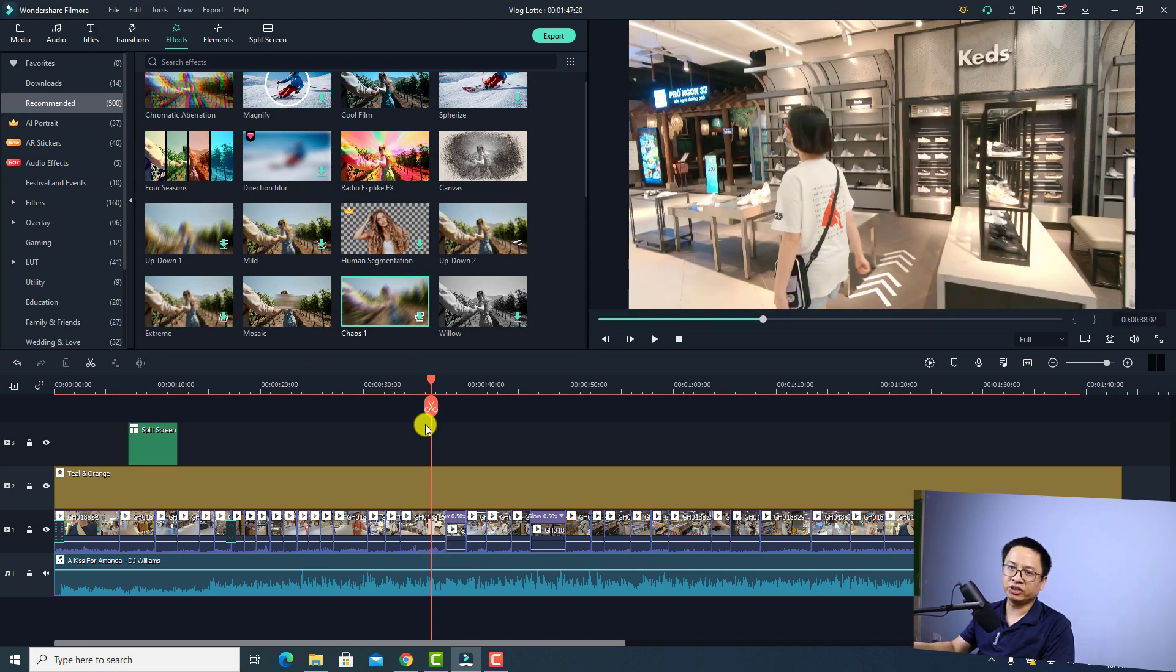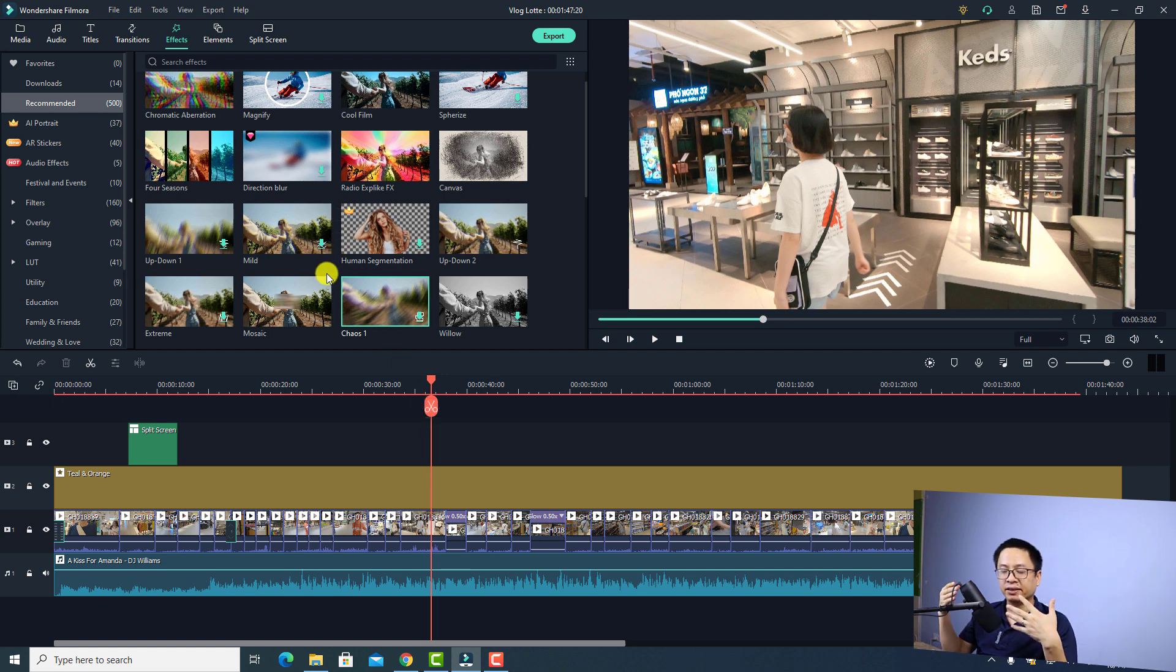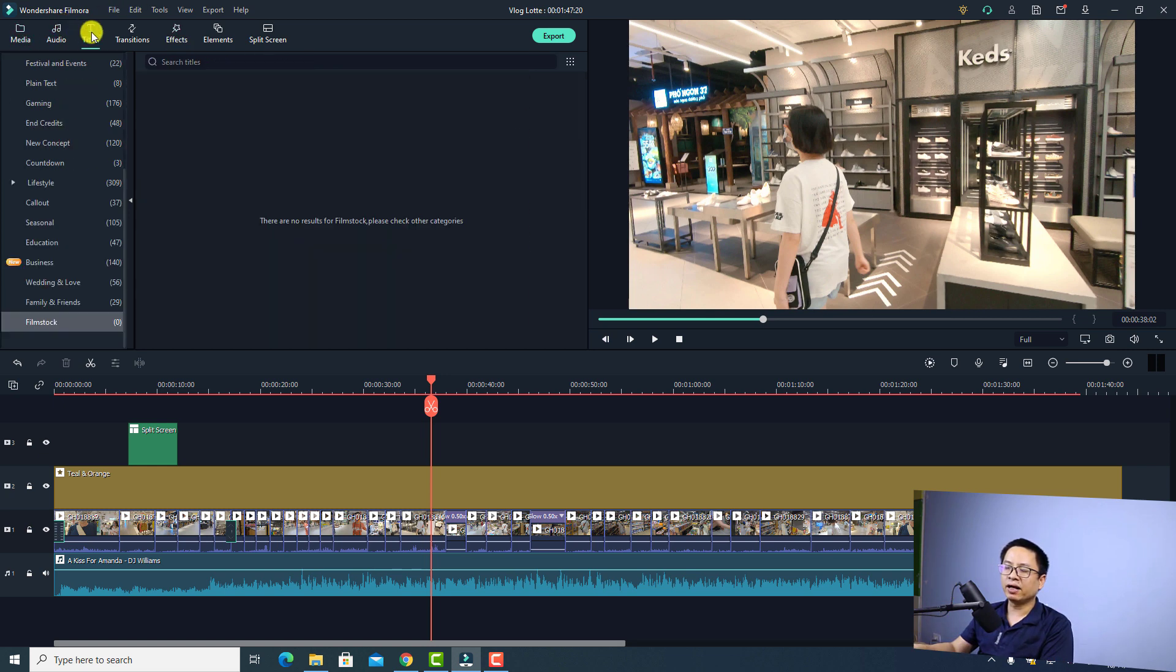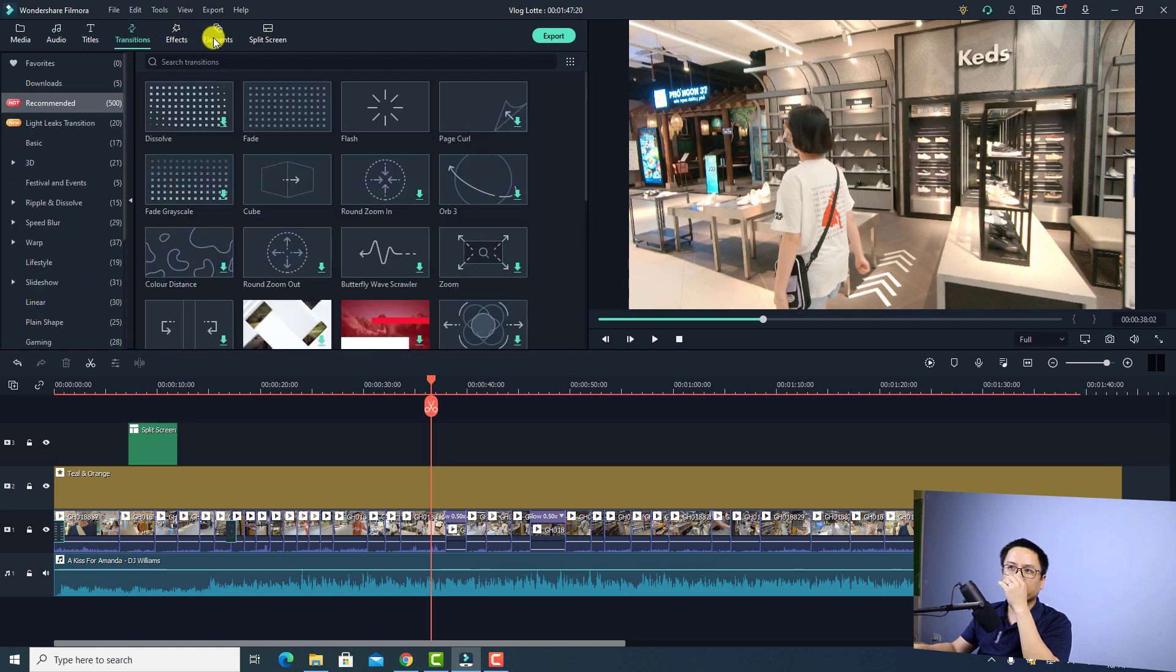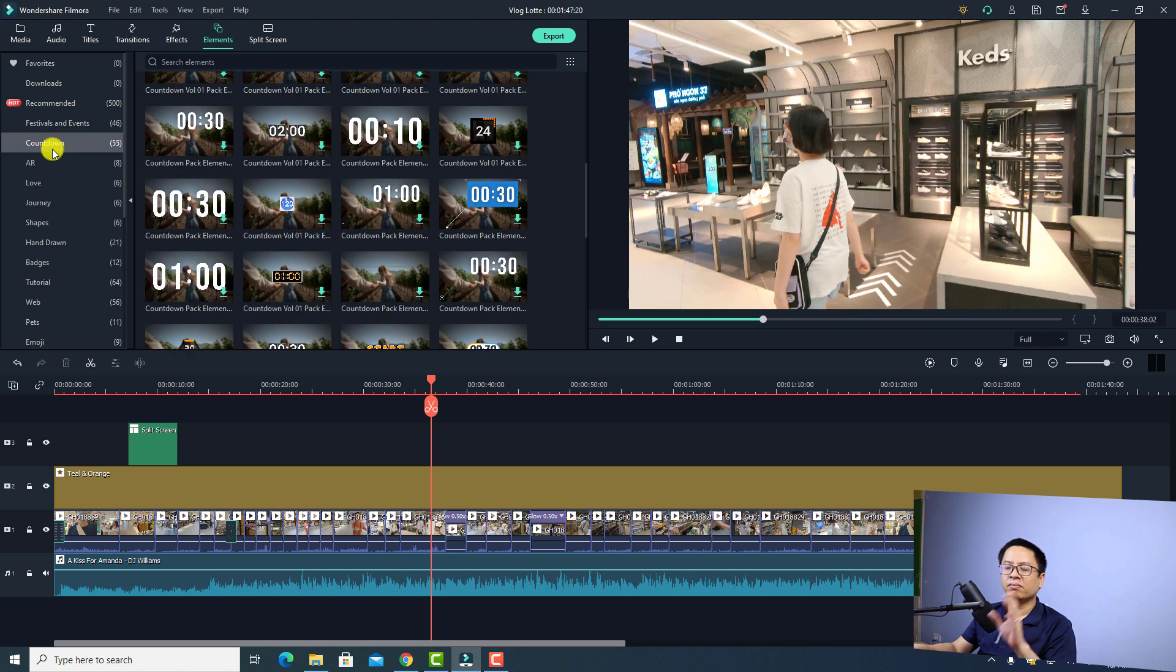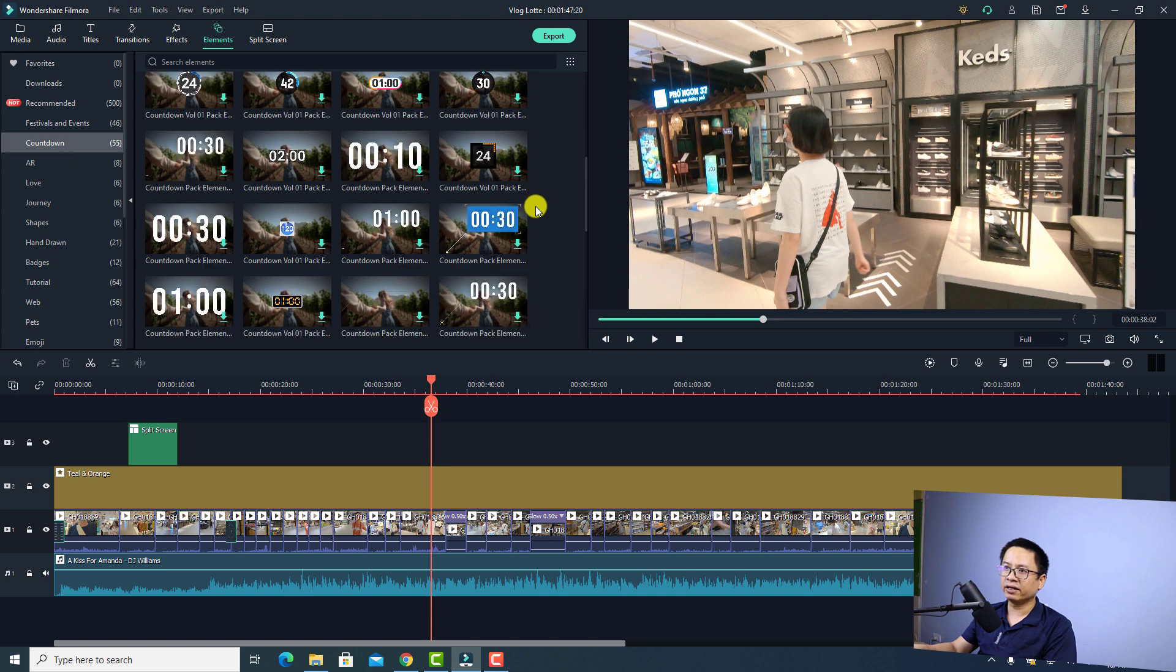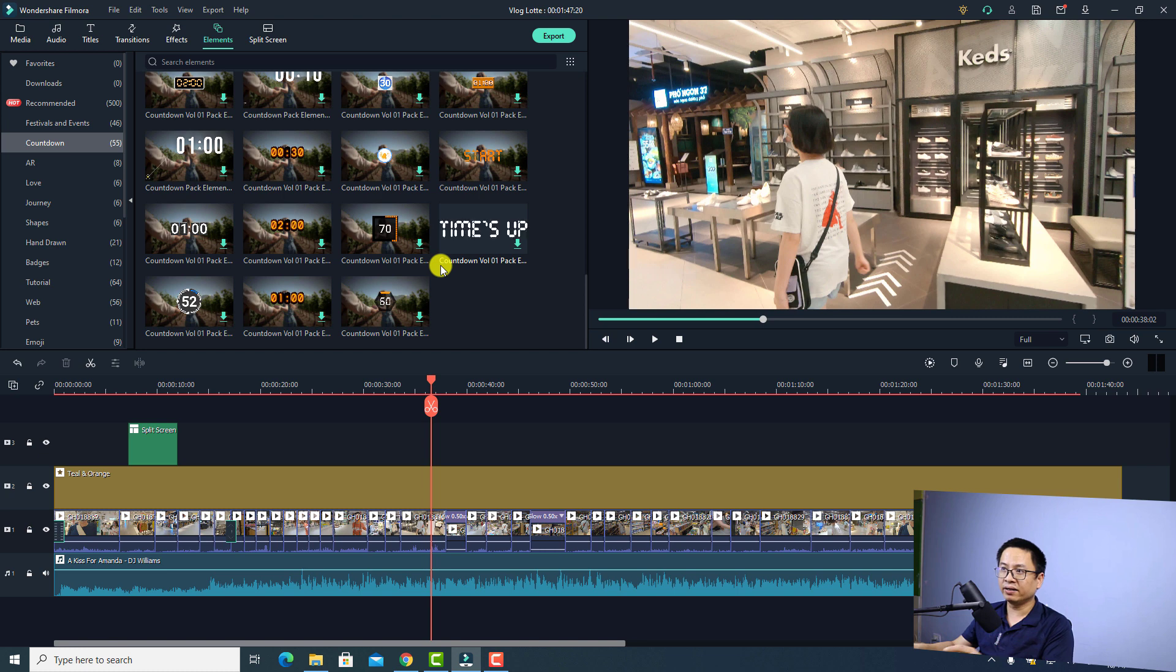One more change I think is we have more elements in this version. All of this here is the same so we don't have any change here, but in the elements I can see that there are more countdown video overlays. We have more countdown videos here, this is the latest version and luckily all of these are free.